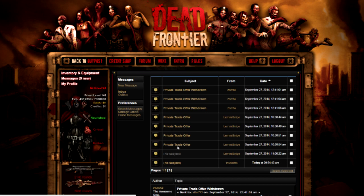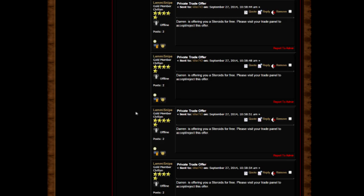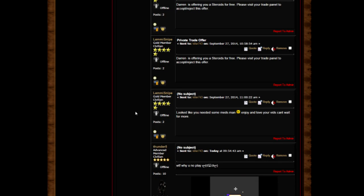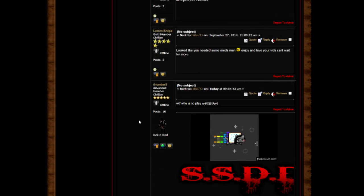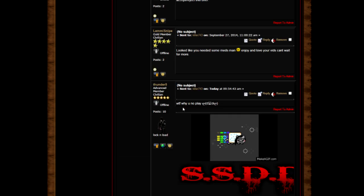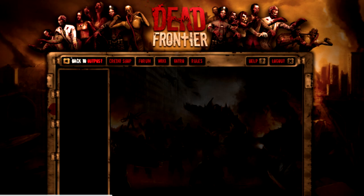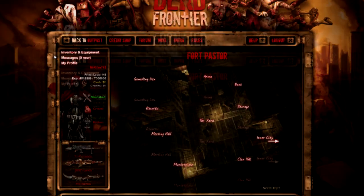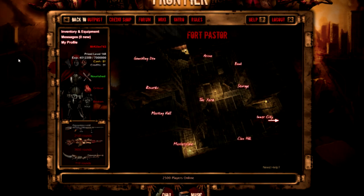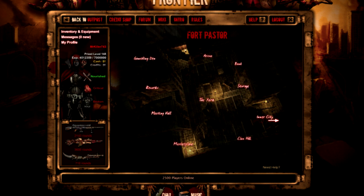Sorry man, people keep sending me stuff. Let's skip the private trade offers. Why you no play? You need it more, man. Enjoy your videos, can't wait. That's enough of the messages, I think that's all there is to it.